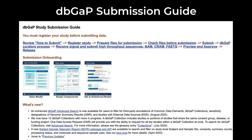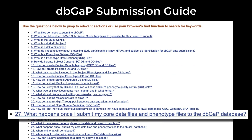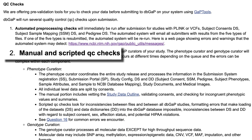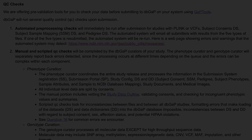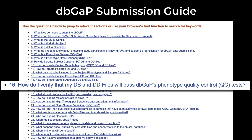The second group of QC checks are what we call pre-loading QC checks. Please refer to section number 27 of the submission guide, QC Checks, Part 2. These involve in-depth manual and scripted checks performed by phenotype and genotype curators. It is the phenotype curator who coordinates the entire study release and will work directly with you to address any items of concern. We have summarized the most common errors in submission guide section number 16: How do I verify that my dataset and data dictionary files will pass the phenotype QC tests? We highly recommend that you review this section prior to submitting your study.